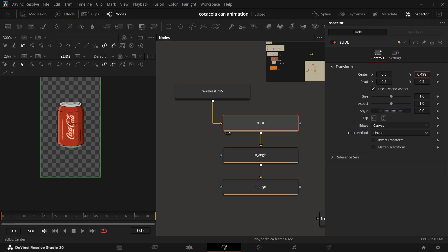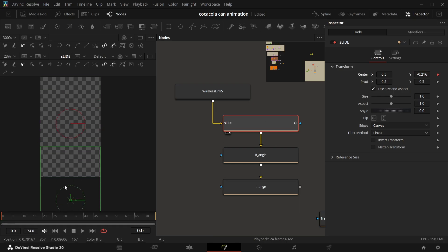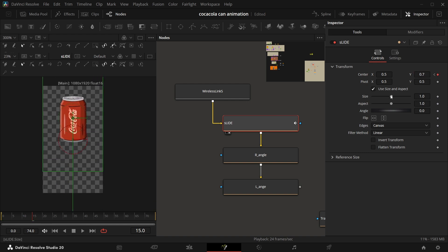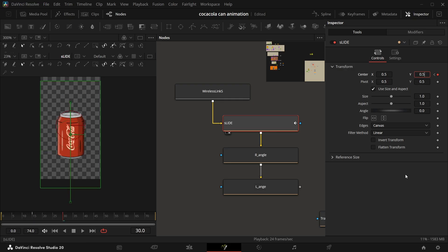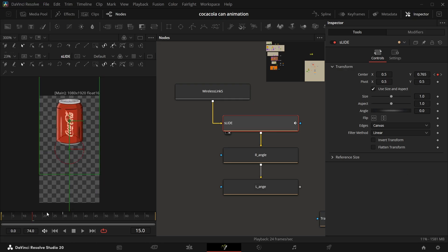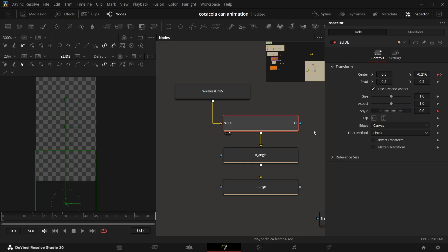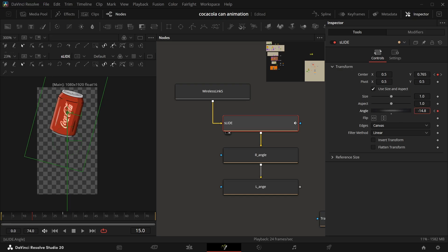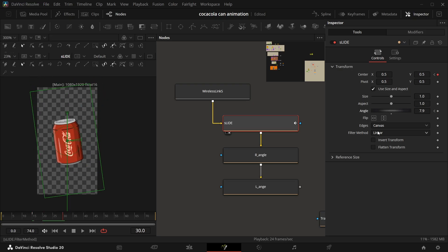We will add a keyframe in the center. Just drag the Y down and add another keyframe to the center, then come to frame 15 and drag it out again. Now add a keyframe to the angle at zero frame, tilt it a bit, and then at frame 15 tilt it the opposite way. Then at frame 30 make it back to zero.